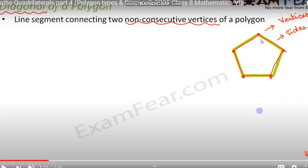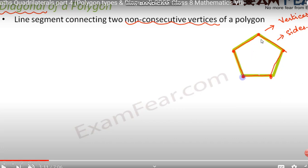When we say non-consecutive vertices, for example, in this figure here are the sides — first, second, third, fourth, and fifth. When we say consecutive vertices, two sides that share a common vertex are consecutive vertices. But look at this: when two vertices that are not adjacent are joined — like here and here — we call those non-consecutive vertices.